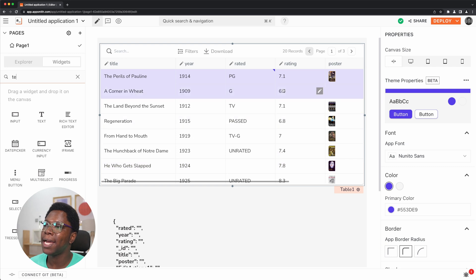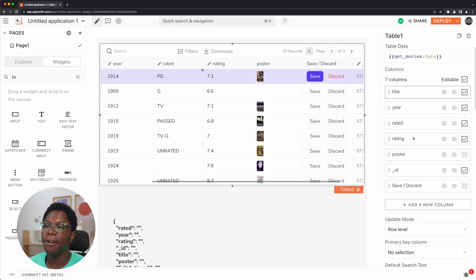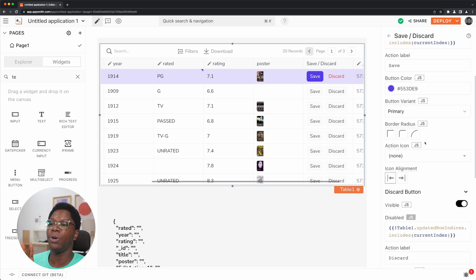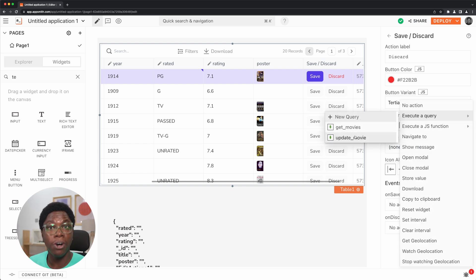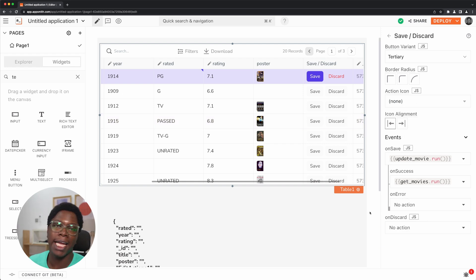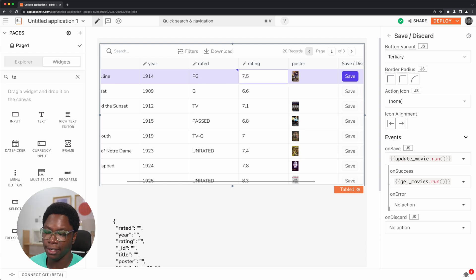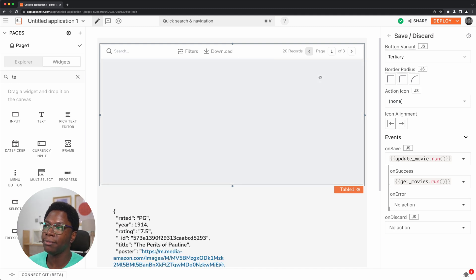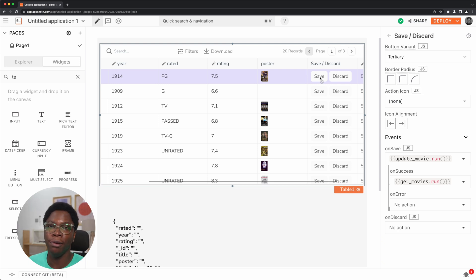I'm going to head back and set it up so that whenever the save button is clicked, we actually make that update to the database and then refresh the application. Let's head back to the table widget. For the save and discard button, when the save button is clicked we want to call the update movies query. On save, we want to execute a query — this is going to be the update movie query — and when that's successful, we want to execute the get movies query. We have this set to a rating of PG and I'll update the rated to 7.5. We've made two updates, and now when I click on the save button, we have that data written to the database and the application has been updated. That's how easy it is to set up a single row update workflow on the table widget.